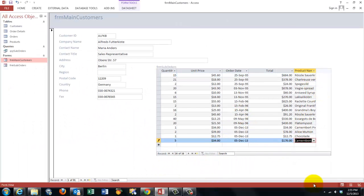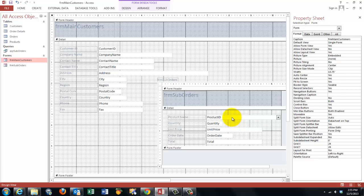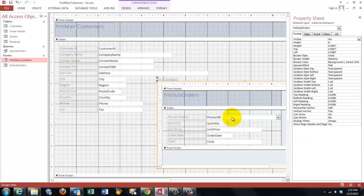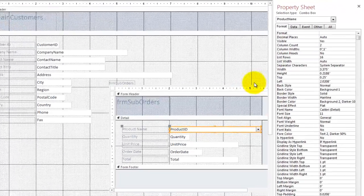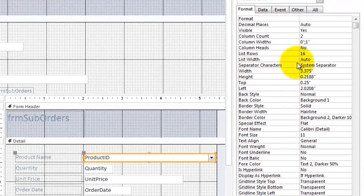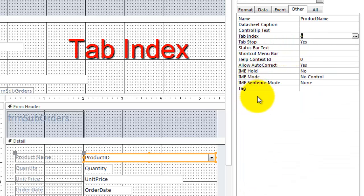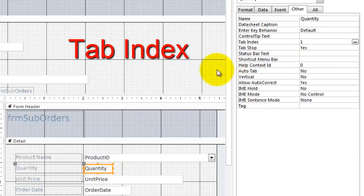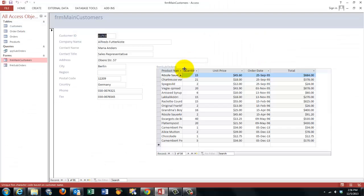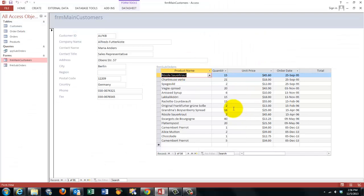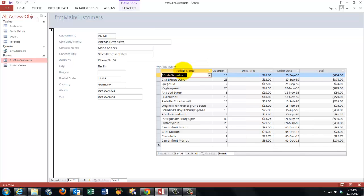Now, how do we change the order of columns? The best thing to do is set the product name to 0. So, quantity, tab index 1, unit price 2, order date 3, total 4. That solves the problem that we could not see that part. So, this is what we have got so far. I am going to save all of this.